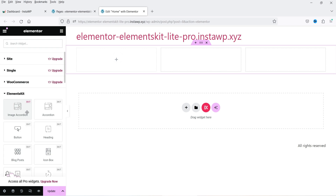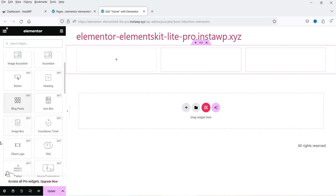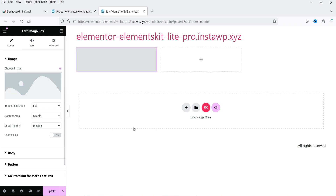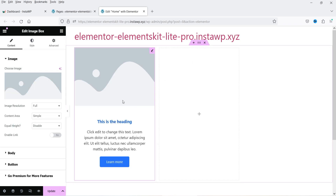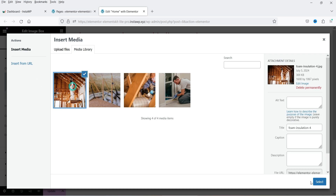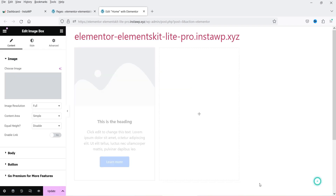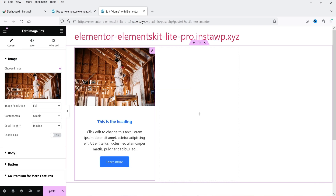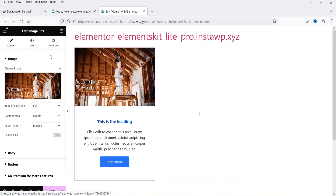Let's create a grid layout and add an image box widget. This looks good — you can add an image, then add a title, description, and a button.